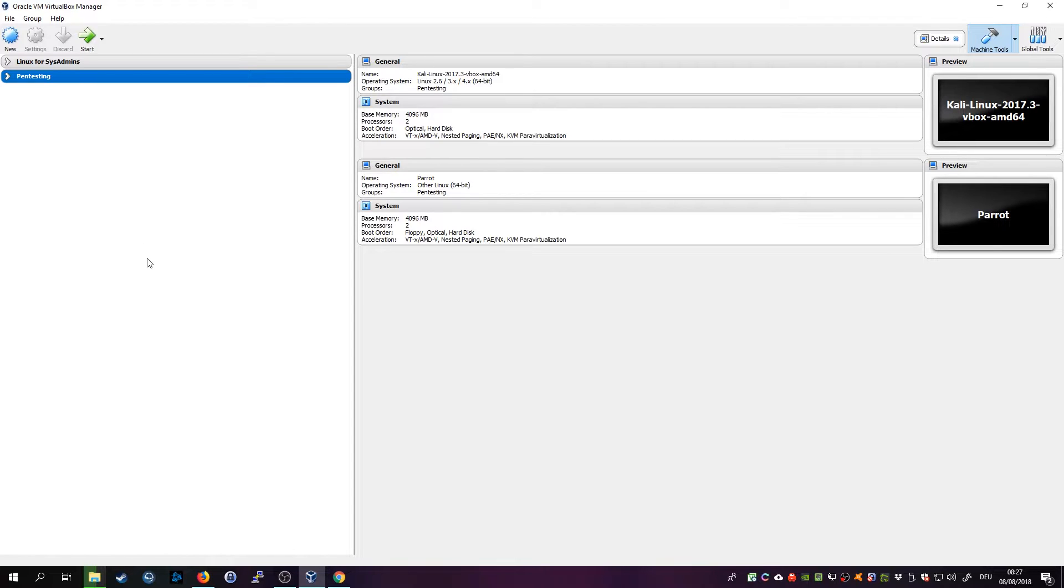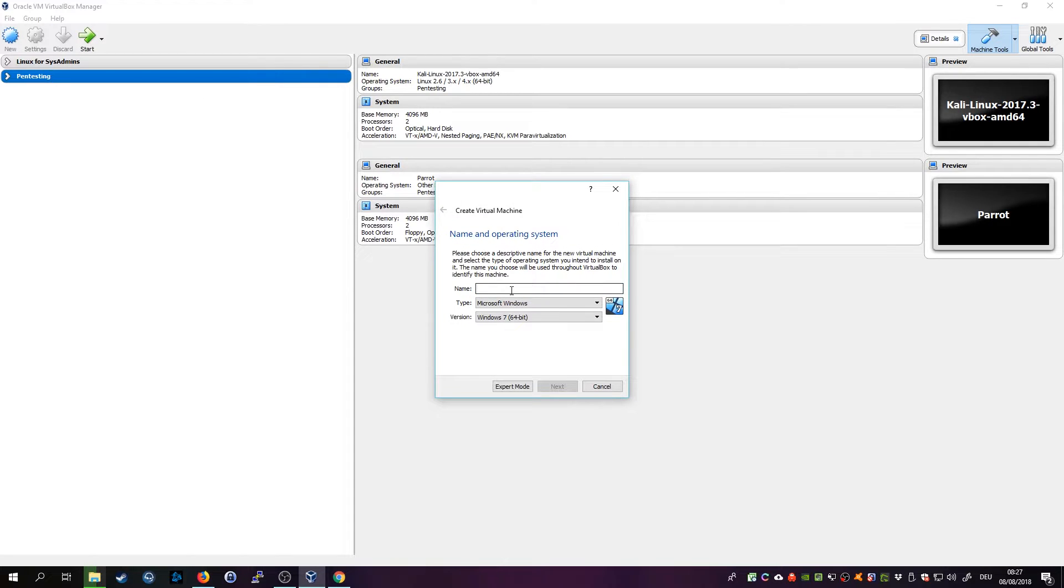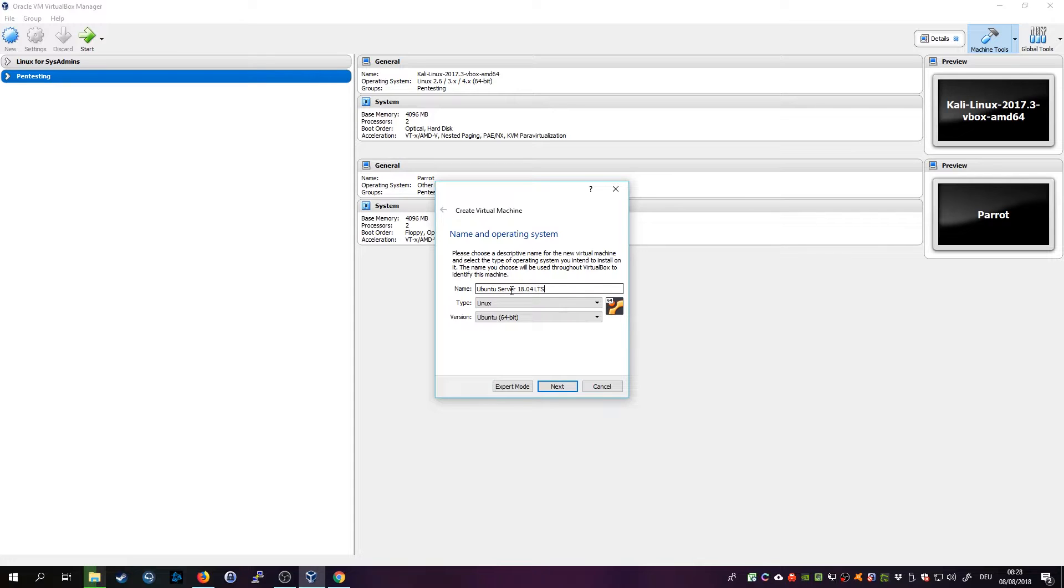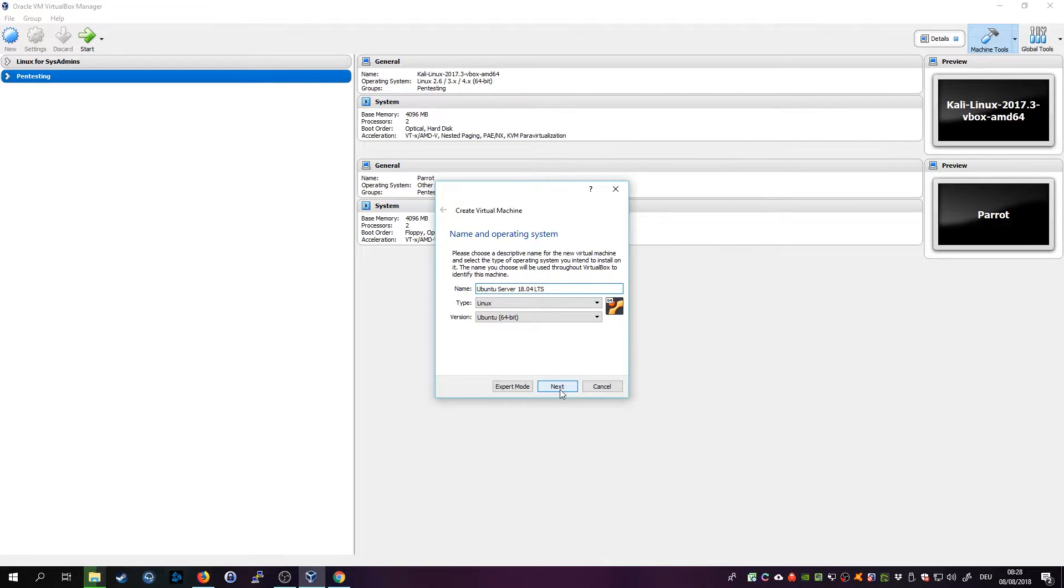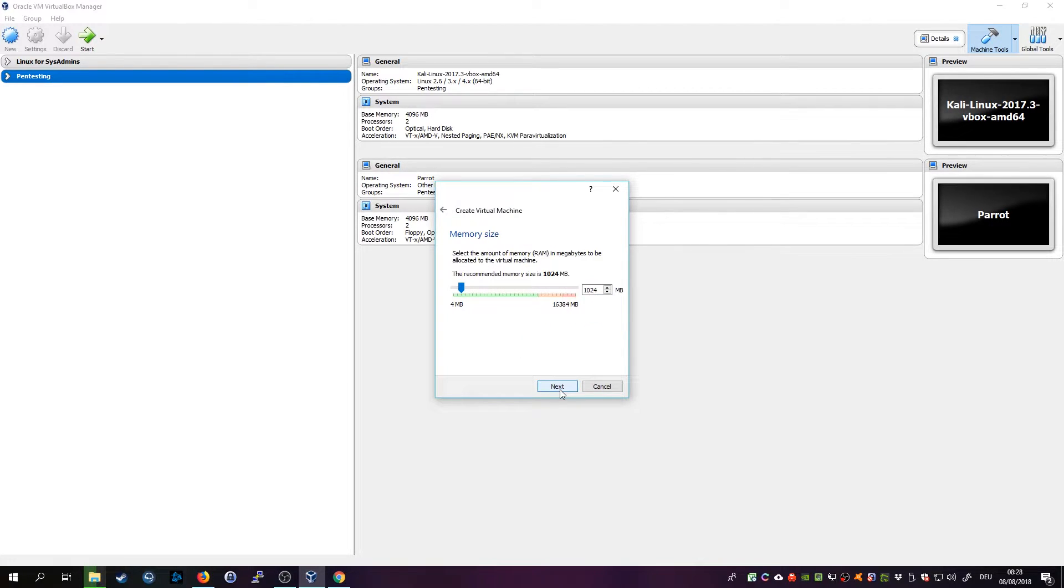All right, once that is done, open VirtualBox, click on New, enter a name for your machine. In my case it's Ubuntu Server 18.04 LTS and it should automatically choose the correct settings here. So click on Next.